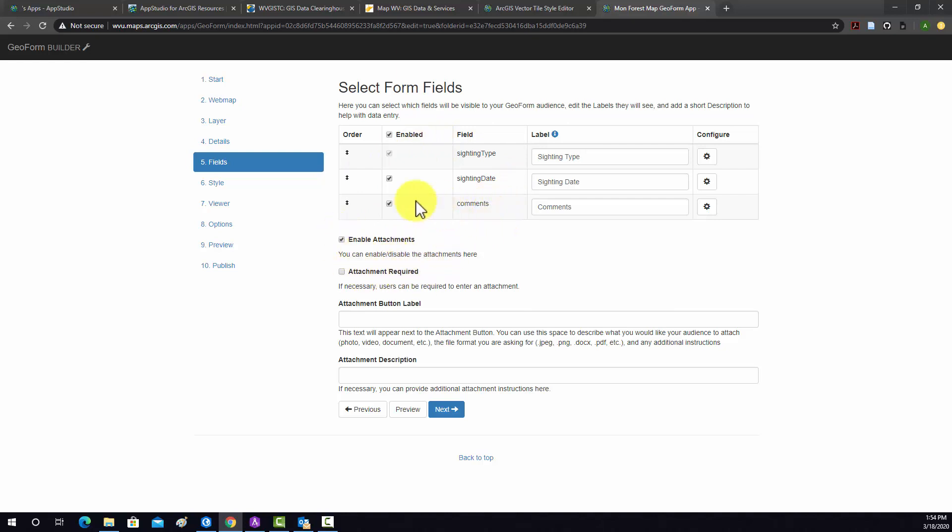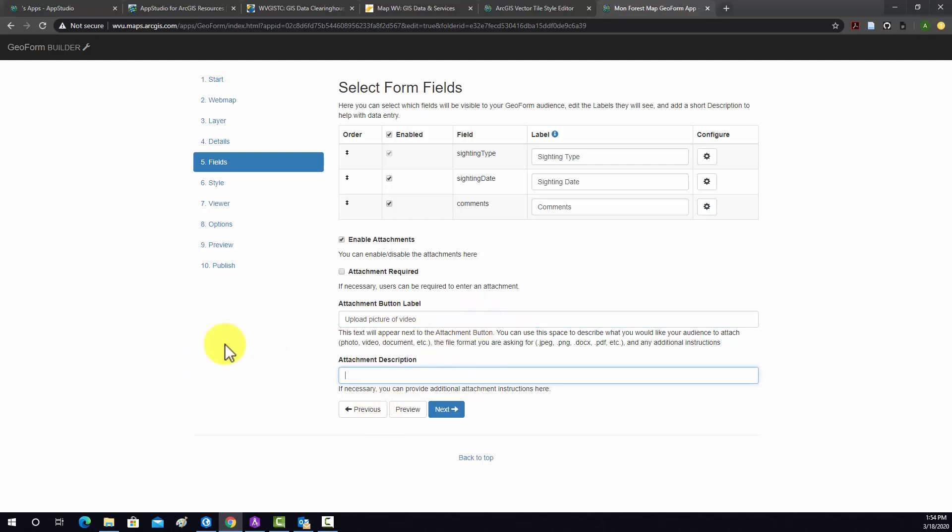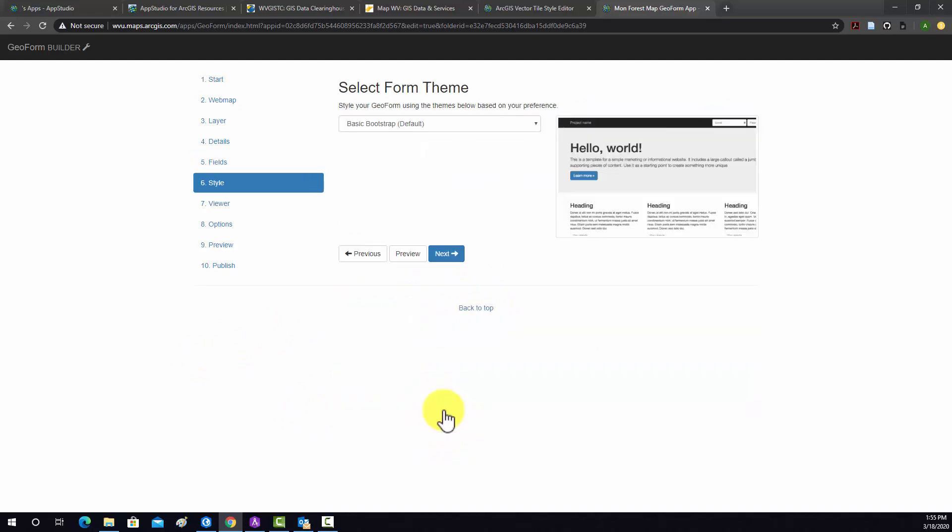They can put attachments, but the attachments are not required. And then we can put some text in for the button for uploading attachments. So I'm just going to put Upload Picture or Video. I don't think we need any descriptions, so I'm going to move on from that.